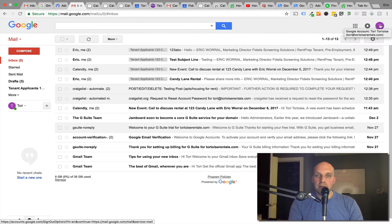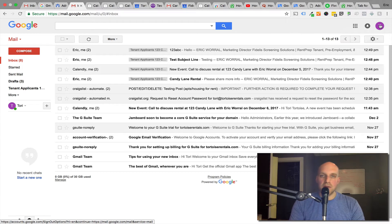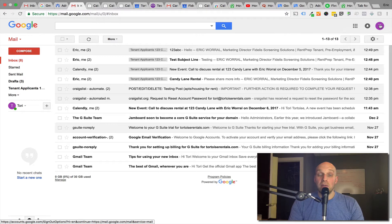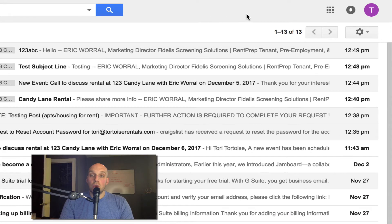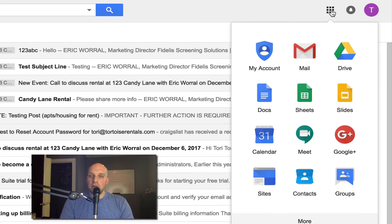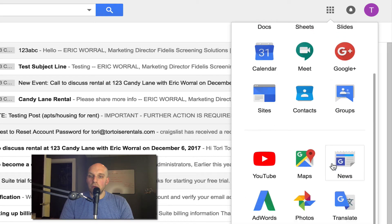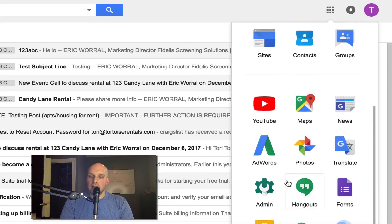What I want to show you is how you can now set up something like leasing@tortoiserentals.com with the G Suite account. For five dollars a month, you can have up to 30 aliases that you can use from your email. You're going to click right here to get to your apps and you're going to look for one that says admin.